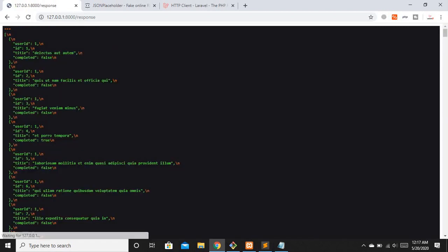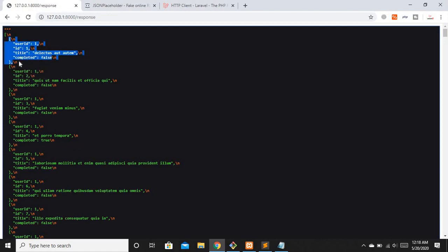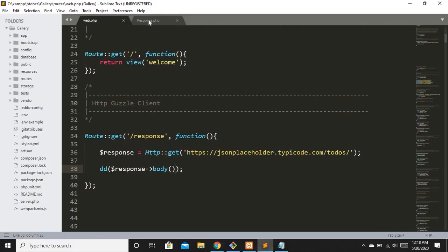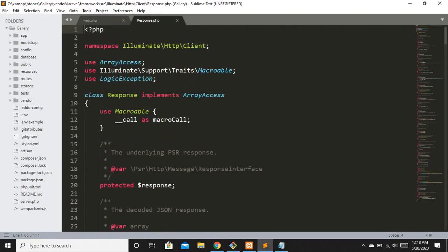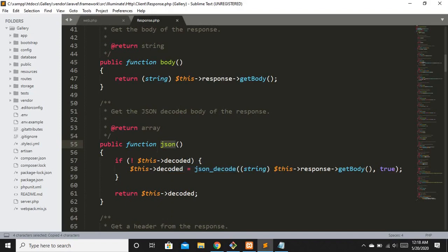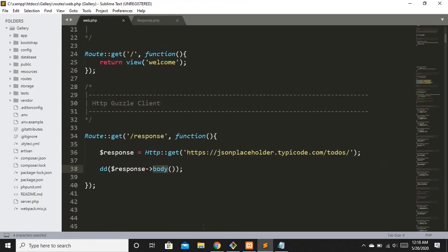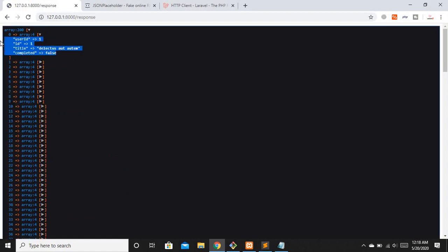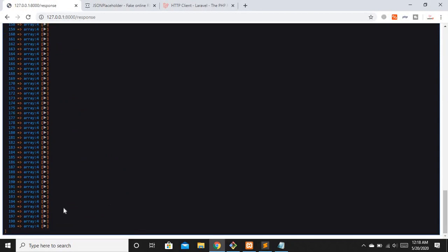After refreshing we get some dummy data in JSON format — curly brace objects wrapped in square brackets representing multiple objects. That's a bit ugly to read. Let's try another method from response.php. I'll replace body with the json method to get the data in array format. Refreshing now shows multiple arrays with key-value pairs — we have a total of 200 items starting from index zero.